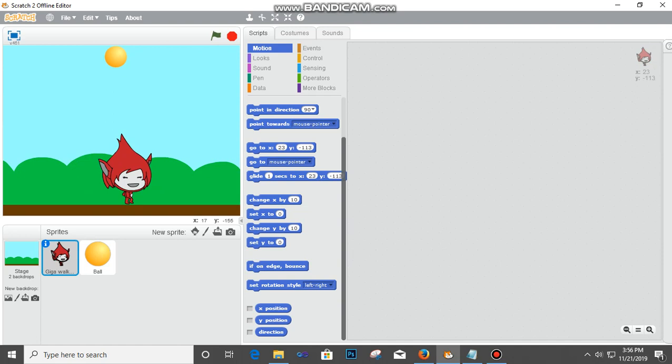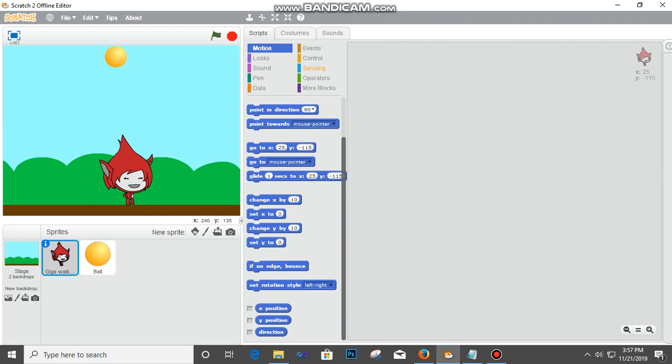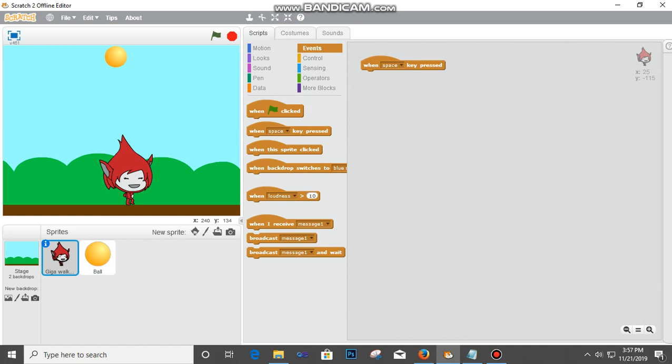First of all, I'm going to code this sprite, the Giga Walking. We have the coding platform here - that's the script. Costume is the sprite itself. The first thing is we click on Events. When do you want to start the game? Do you want to press the spacebar to start it, or do you want to click to start it? We'll use 'When Space Key Pressed' so when we press the spacebar then it will start.